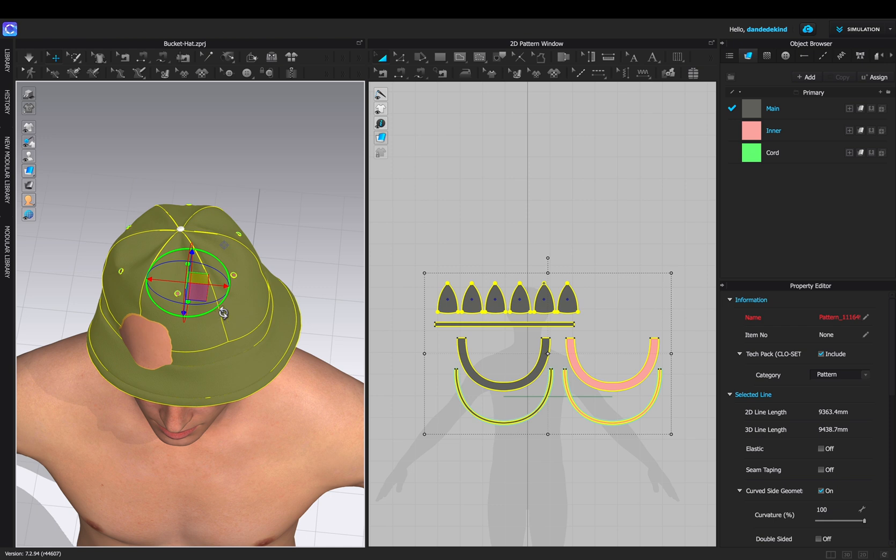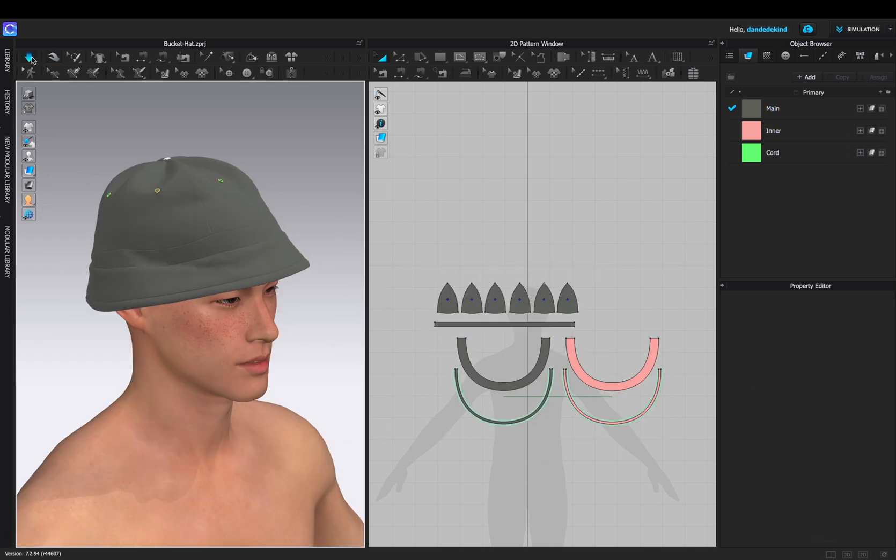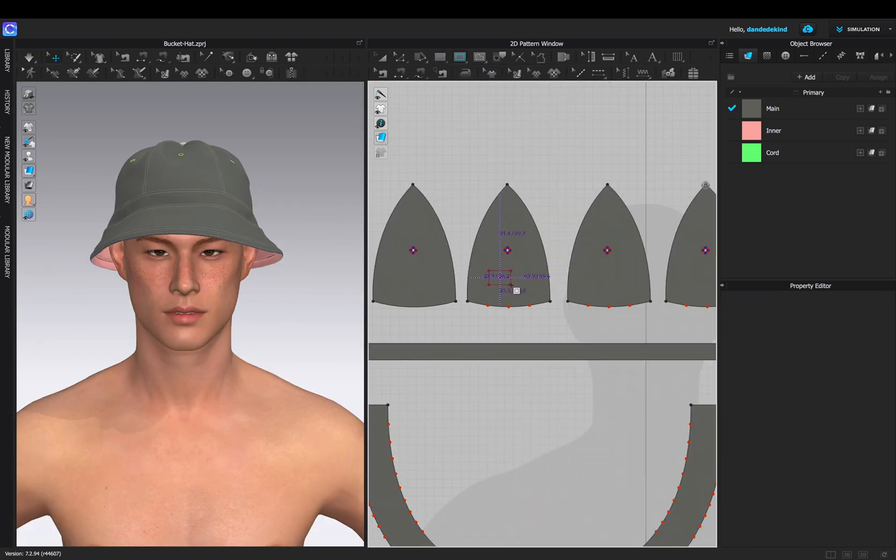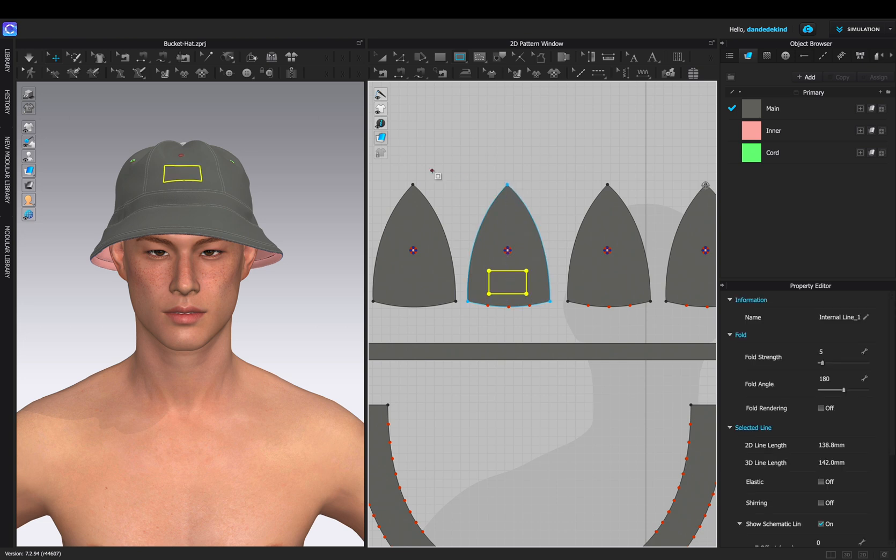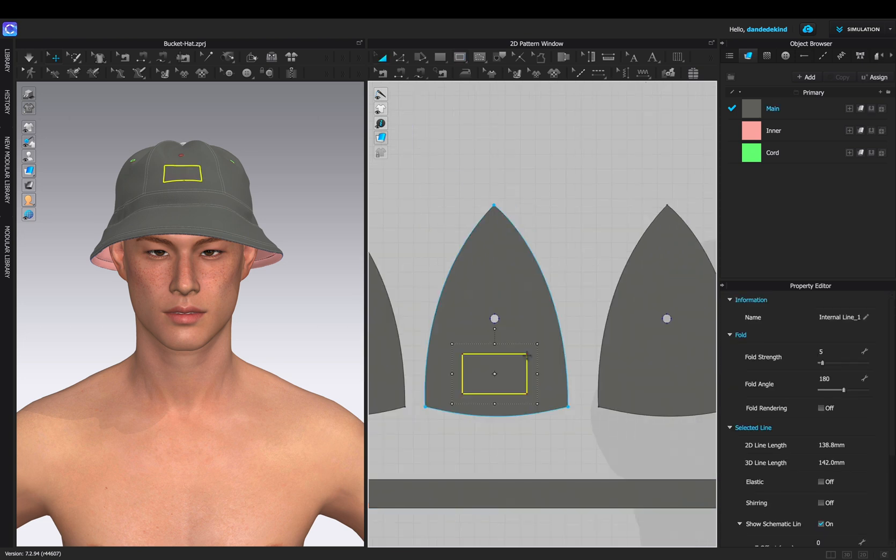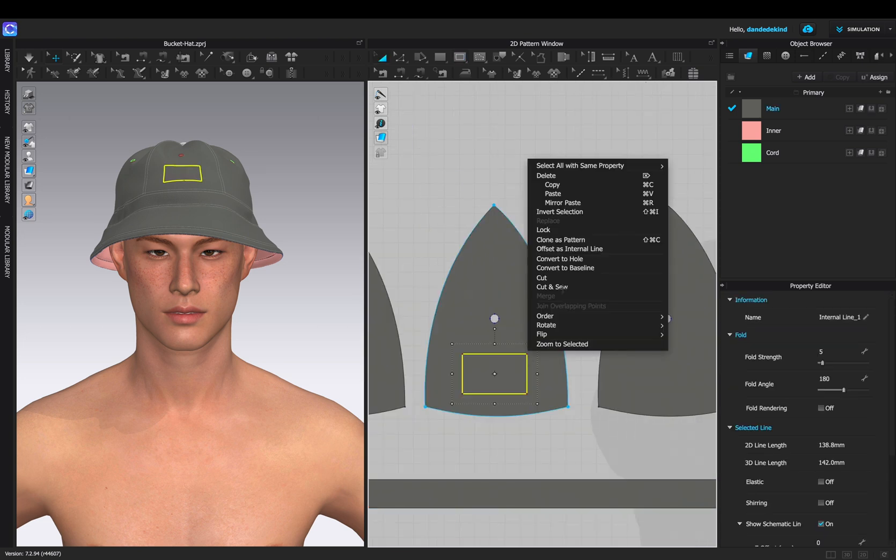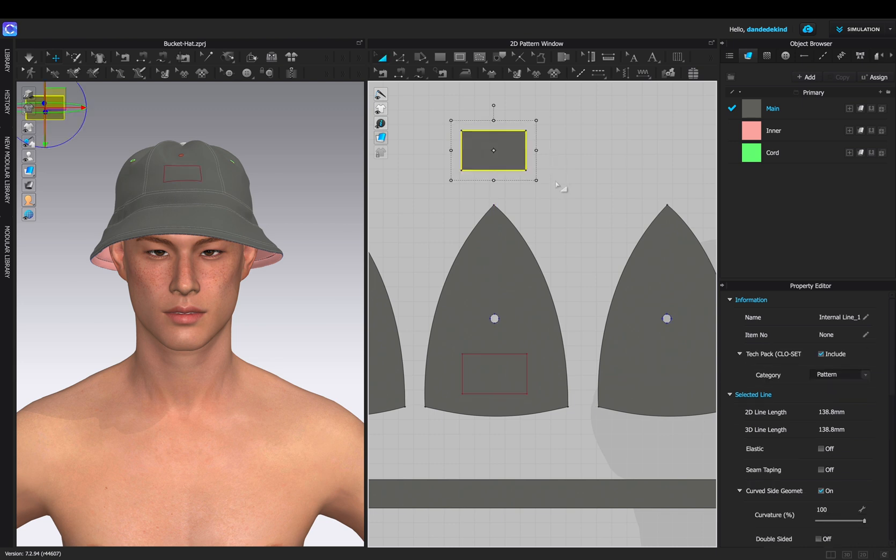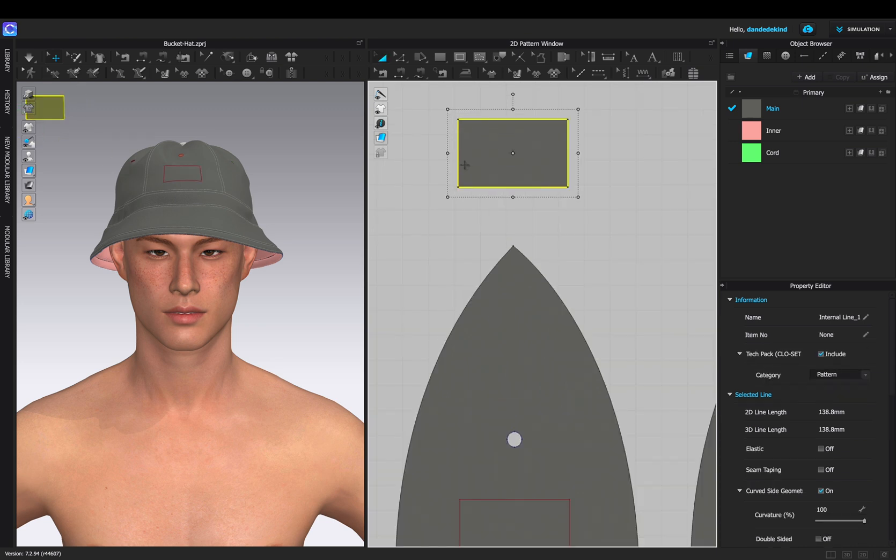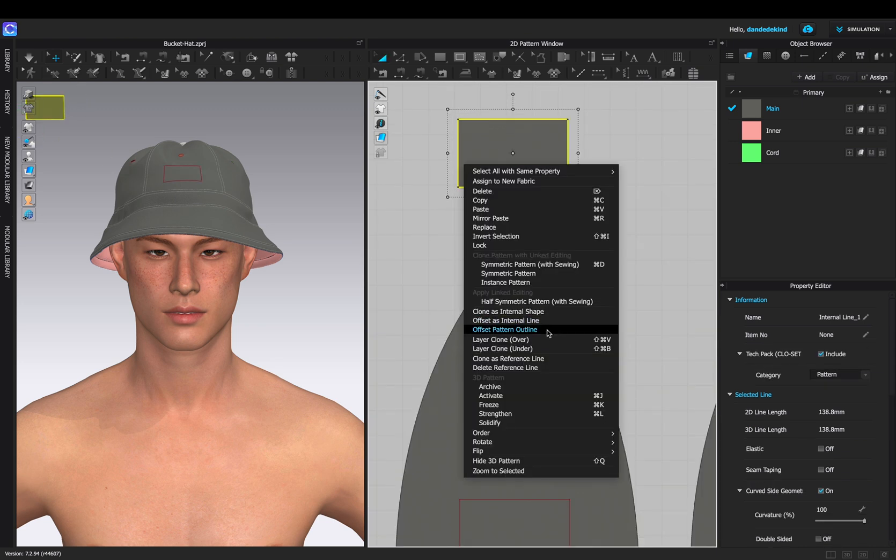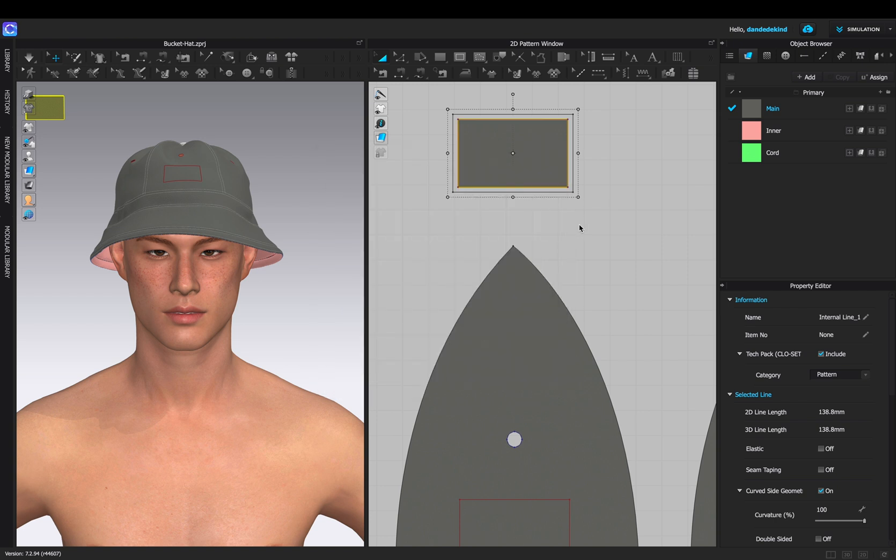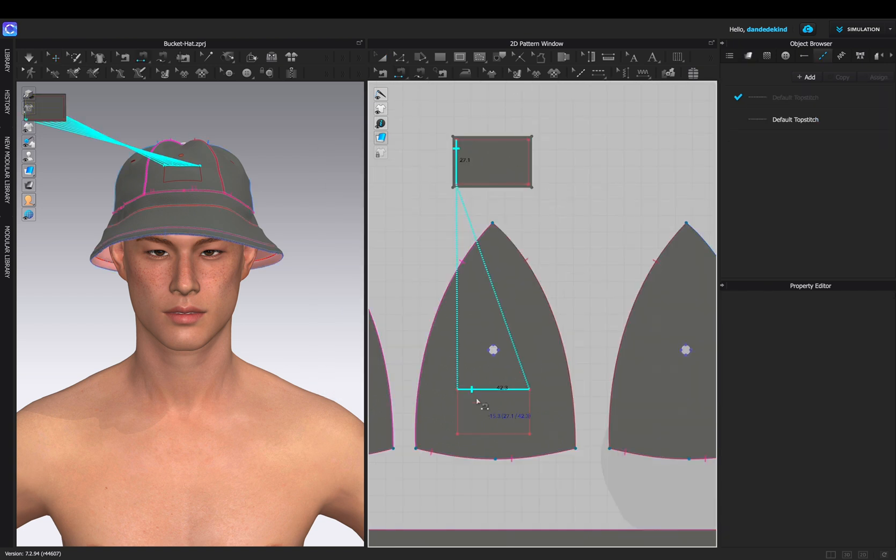Now that we're happy with that, we can rotate it for our branding. We're then going to use the internal rectangle tool to create a sewing patch and then right click clone as pattern to create the patch. We can then right click on that pattern and use offset pattern outline, create internal line, and set it to about two millimeters.